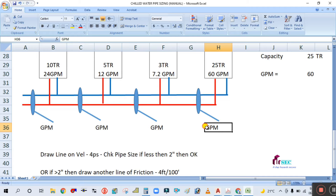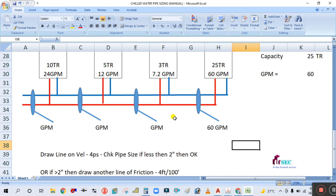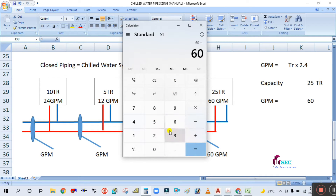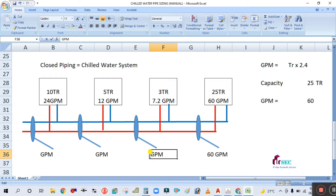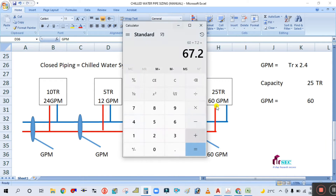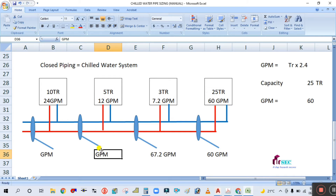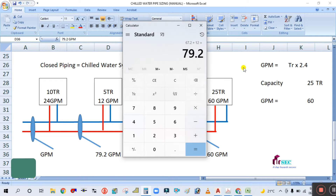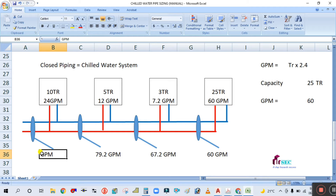Now we accumulate the GPM values. 60 + 7.2 = 67.2 GPM. Then 67.2 + 12 = 79.2 GPM. Then 79.2 + 24 = 103.2 GPM at the main header.